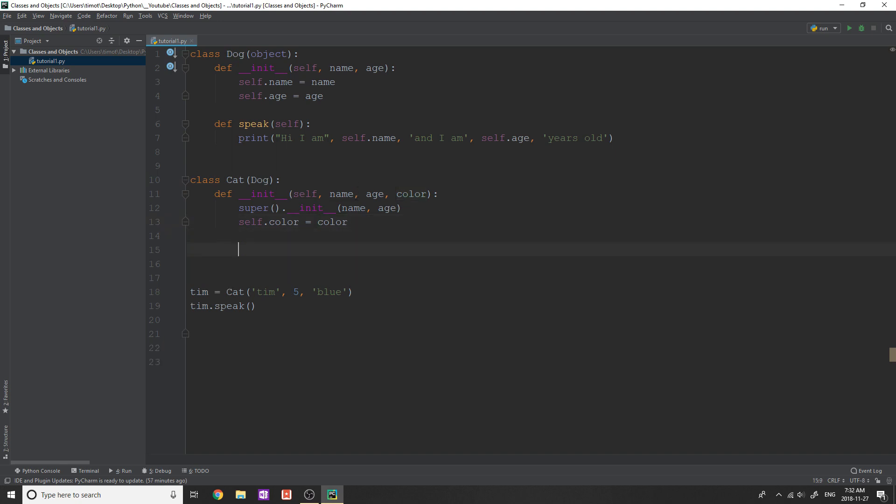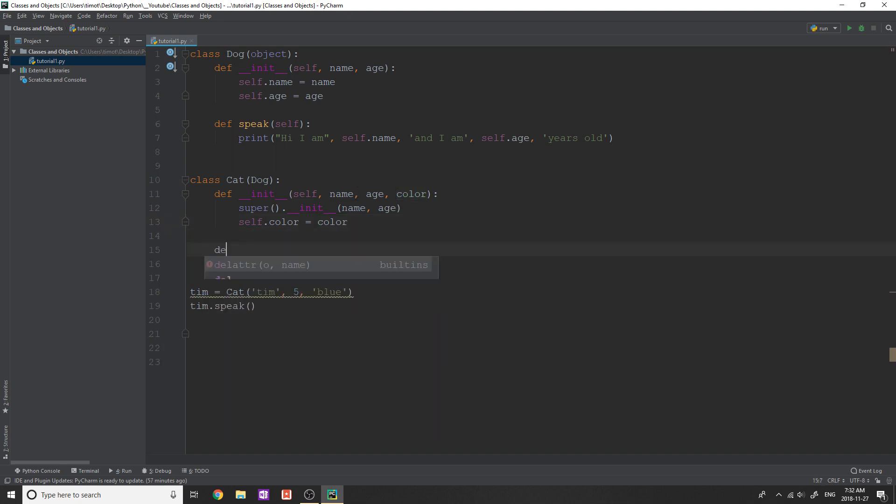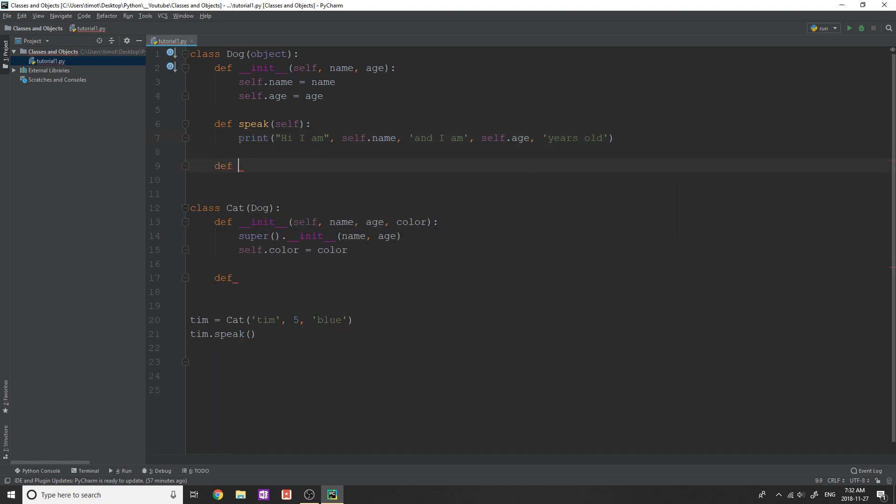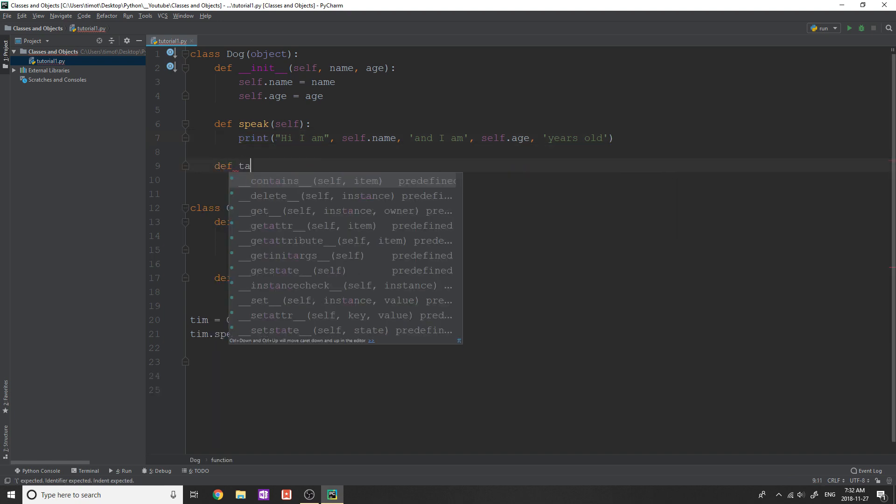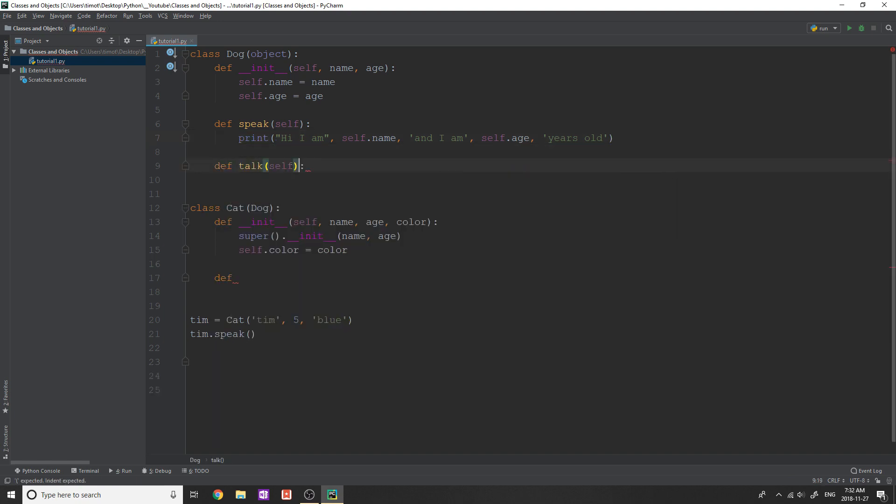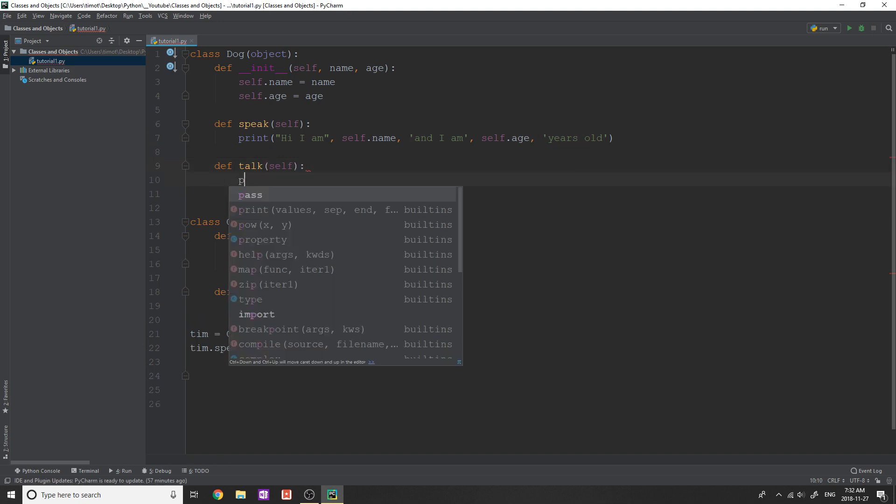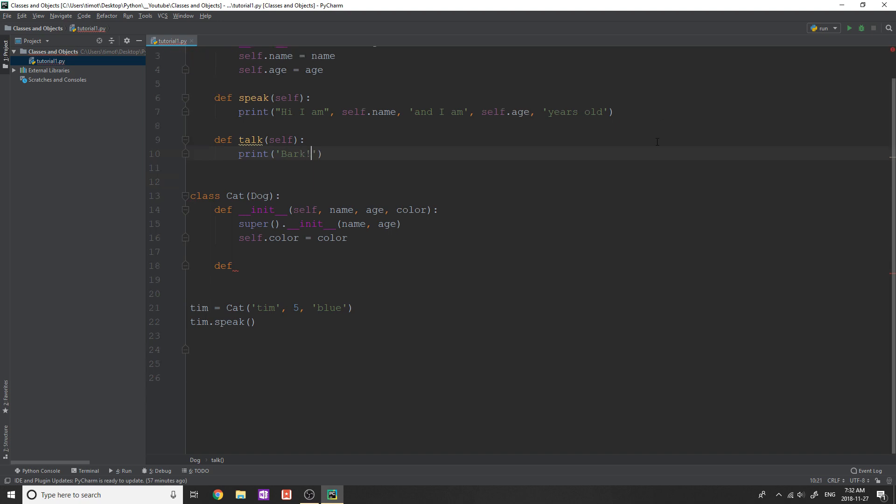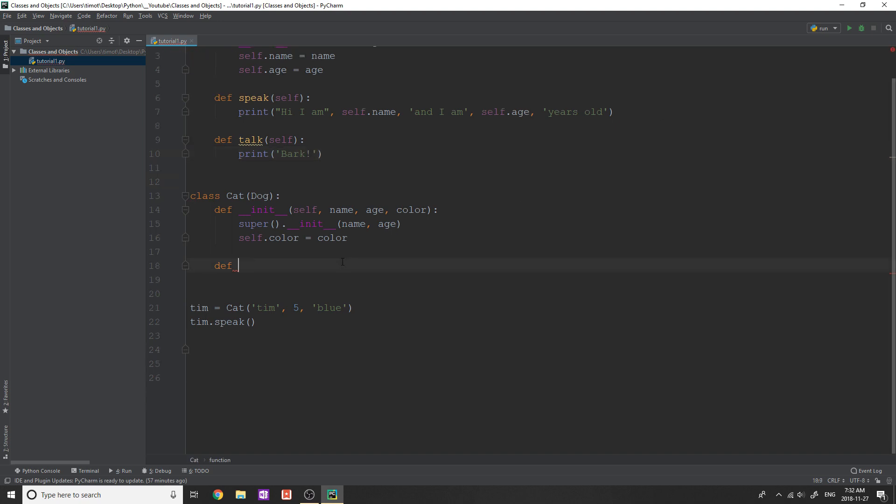Now I want to show you that you can add and overload things from the parent class. So for example, the parent class has speak, I'm going to add one more method in here and say define, let's just say talk, okay. And here, it's going to say print bark, because it's a dog. Okay. Now, obviously, in our cat class, if we want to talk, we don't want to bark, right? And that's what's going to happen right now. If we do Tim.talk, it's just going to say bark.